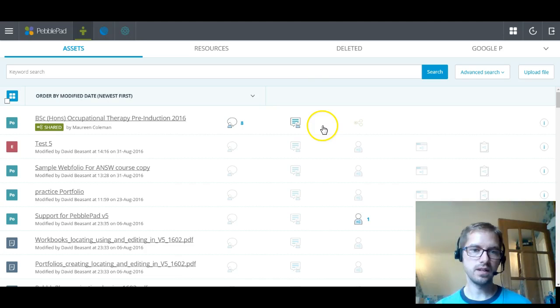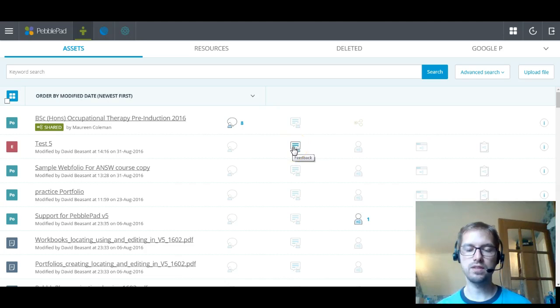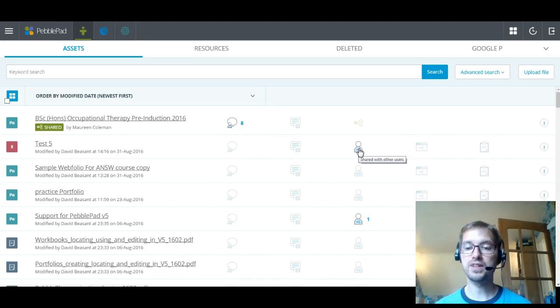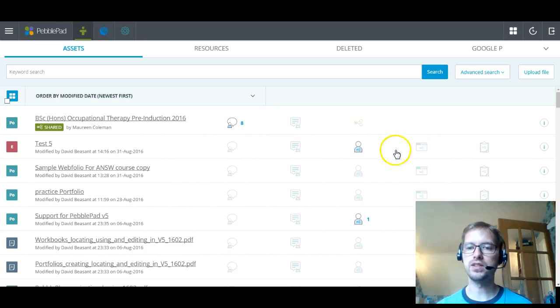If I look at the one below, I've got the comments, I've got the feedback. I've then got this symbol, which is whether it's been shared with other users. So it might be that you want to personally share something with a tutor. So it's not shared for assessments. It's just shared with another individual. So that might be for collaborative work. Or it might be just so they can view and comment on it without using Atlas and the workspace.